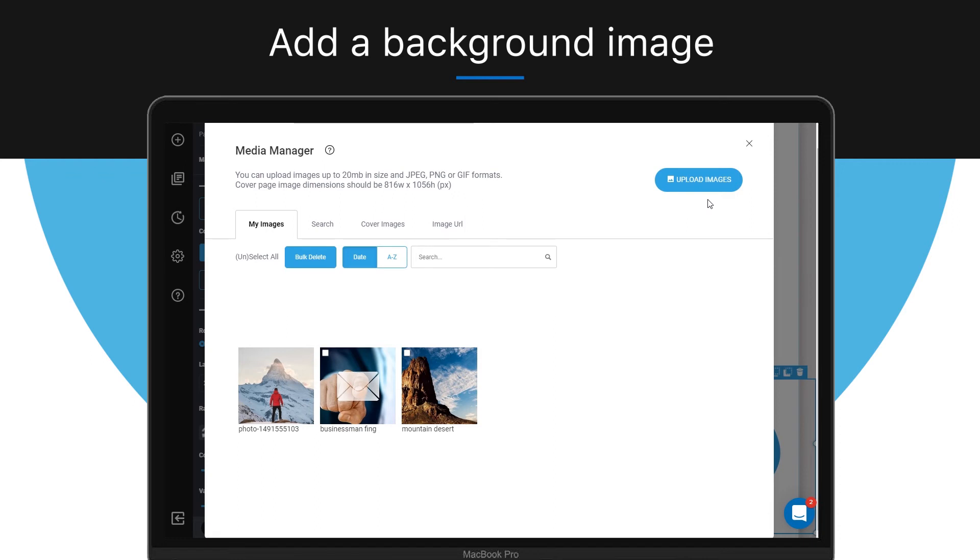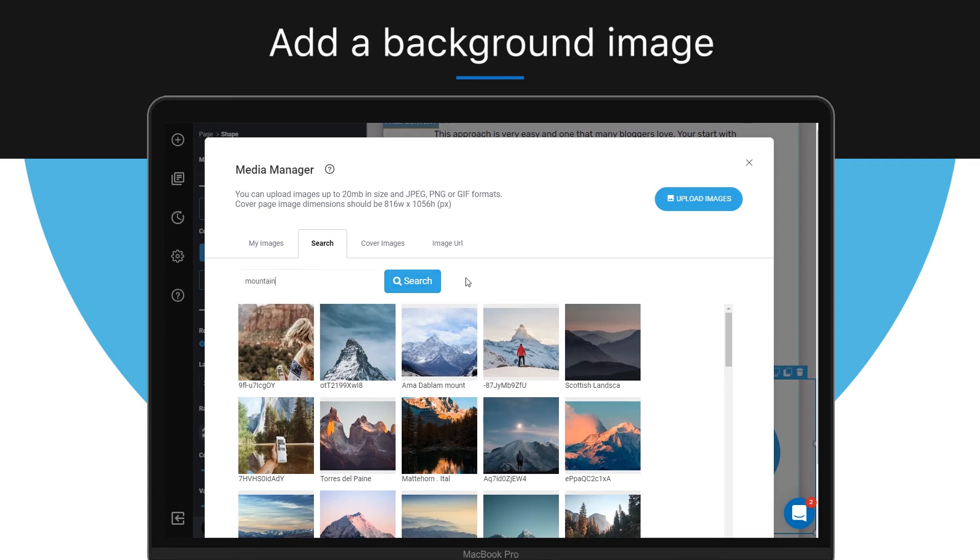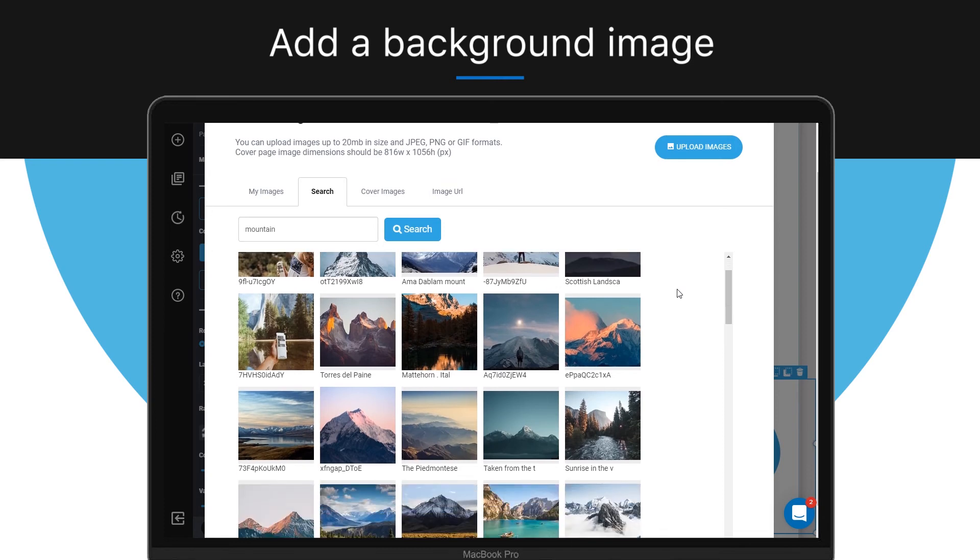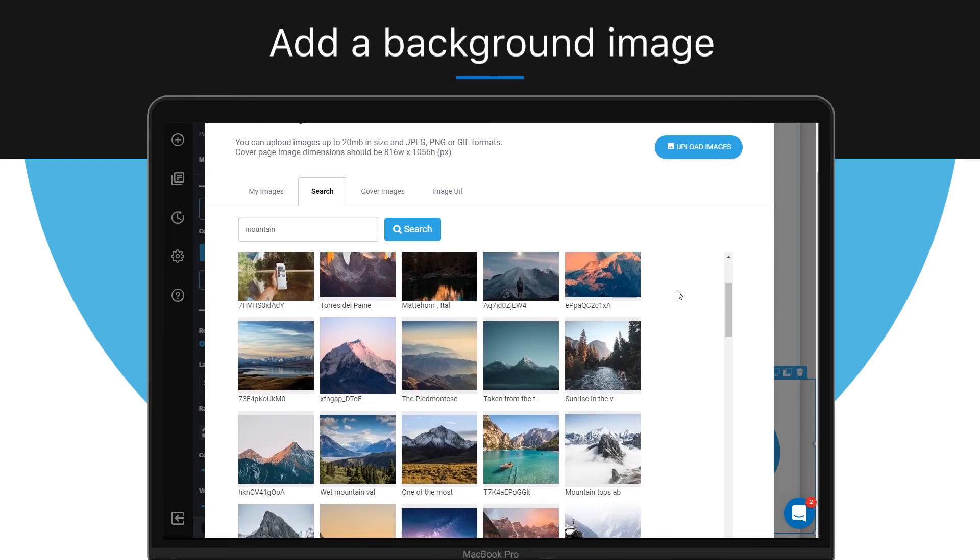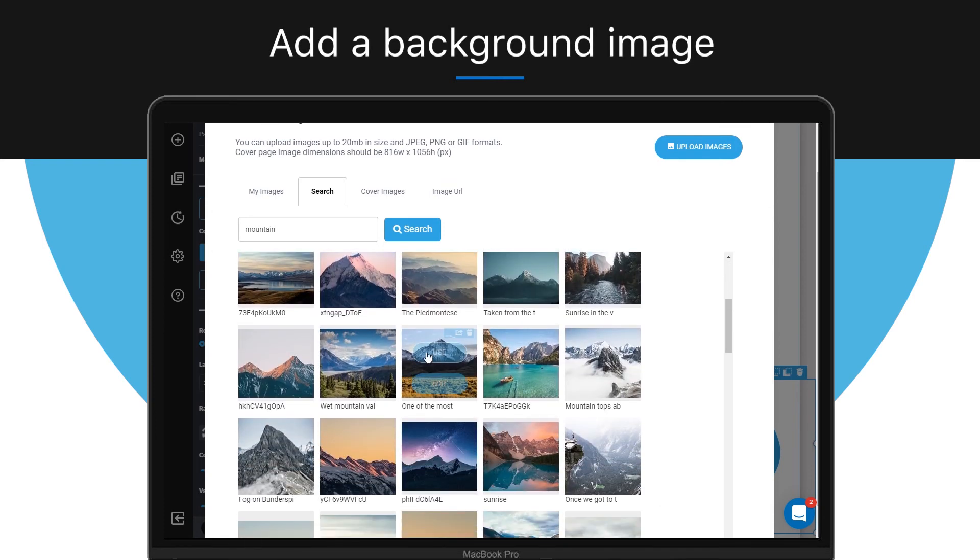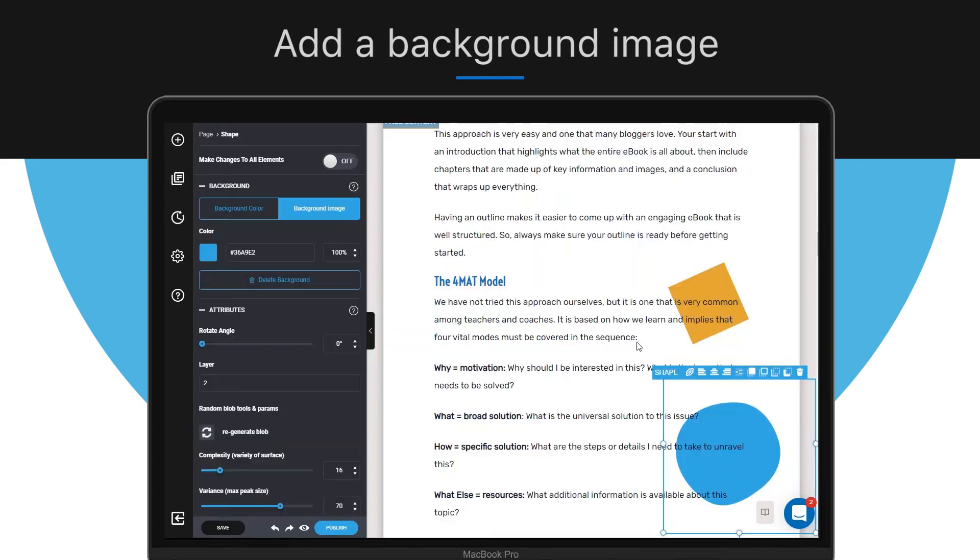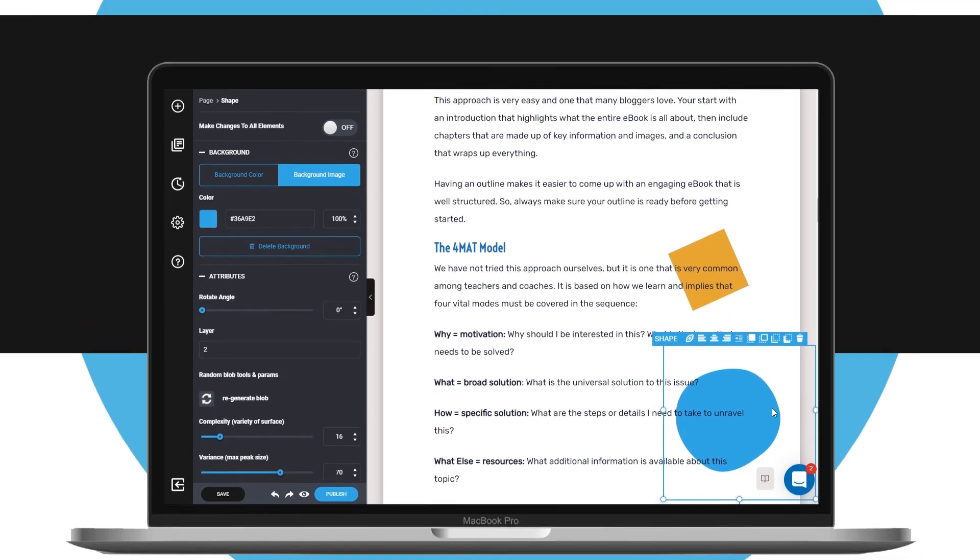Let's use the Designer search engine and find the background you need. To do so, simply type in the keyword that is associated with what you want, for example, 'mountain.' Then click the image you like and click use. That's how you can add shapes within Designer.